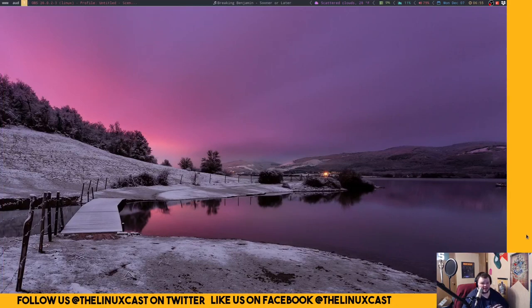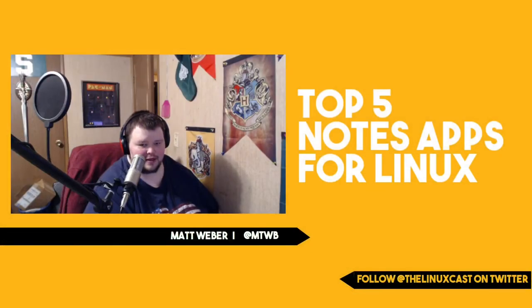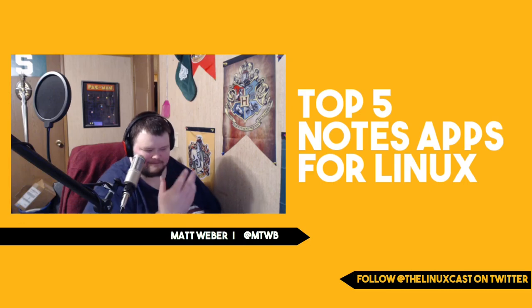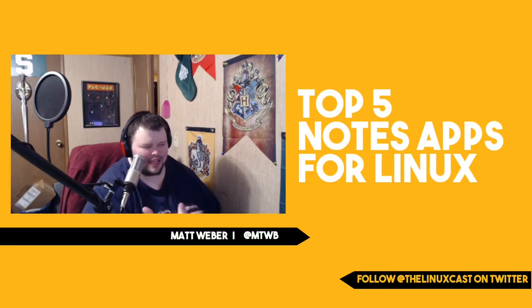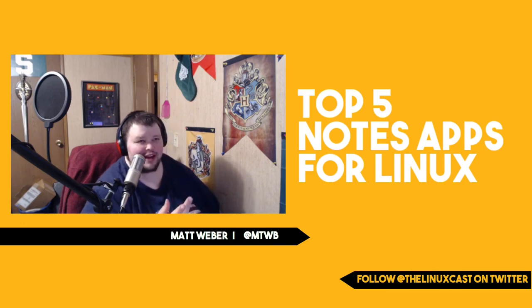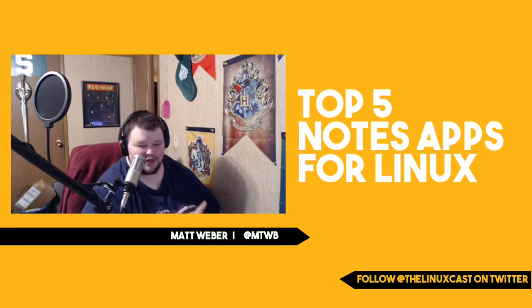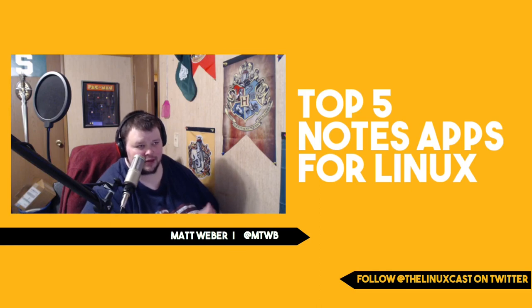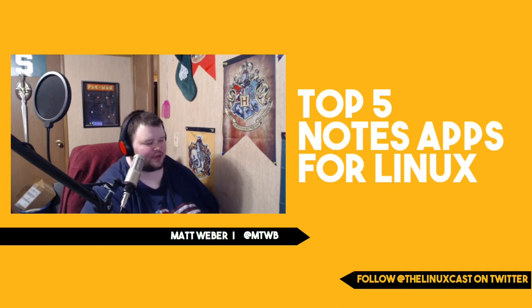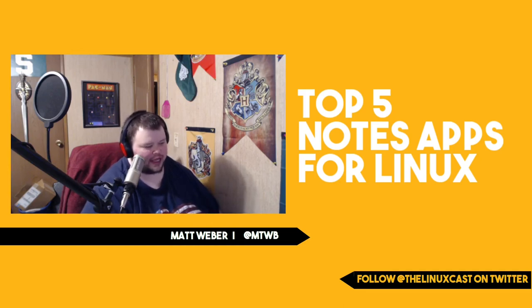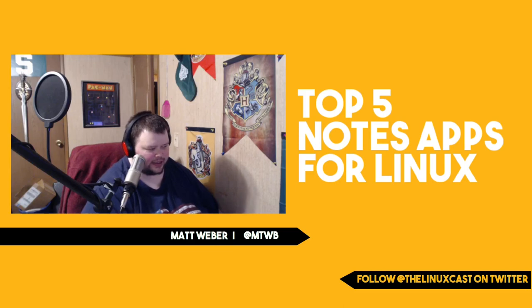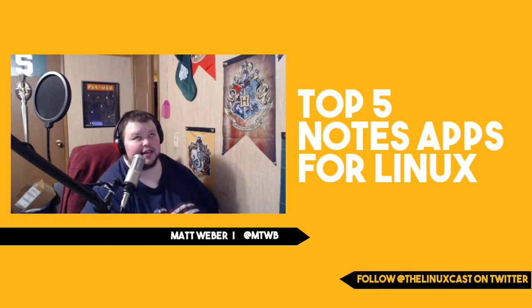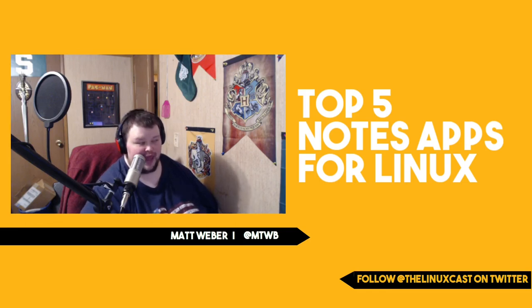So that is it for my list. Note-taking apps for me are kind of like distros, Linux distros used to be - I switch between them all the time. I've stuck with Zim quite for several months and I'll probably continue to use it because I have all my stuff there. But I like switching back and forth, I like trying new things. So if you have a note-taking app that you've enjoyed and that's not on the list, send it along in the comments because I'd probably be interested in checking it out.